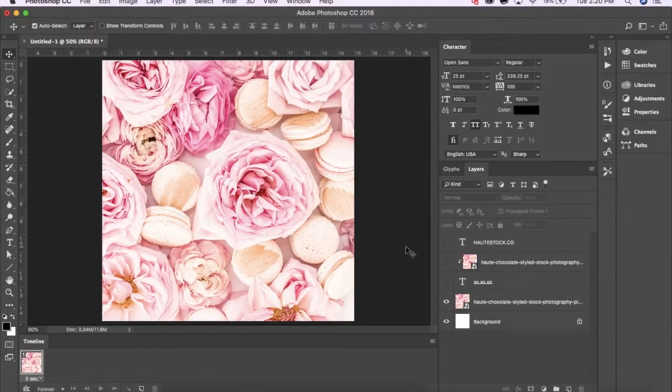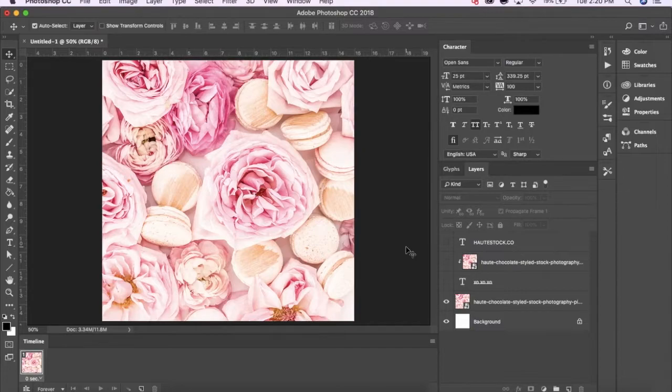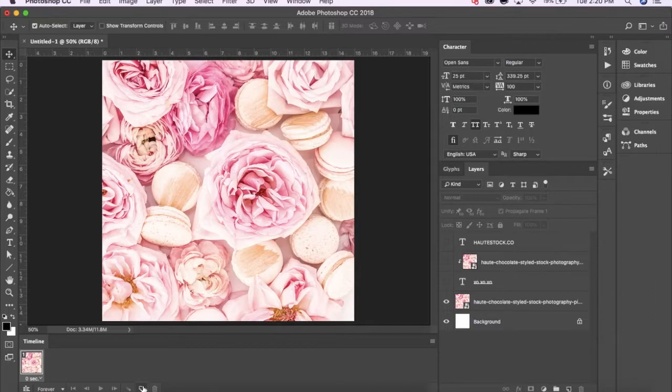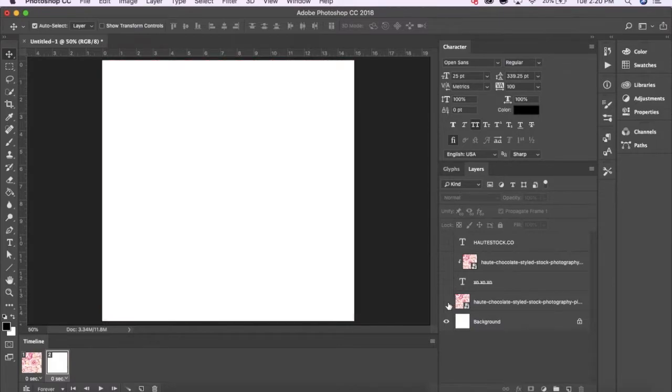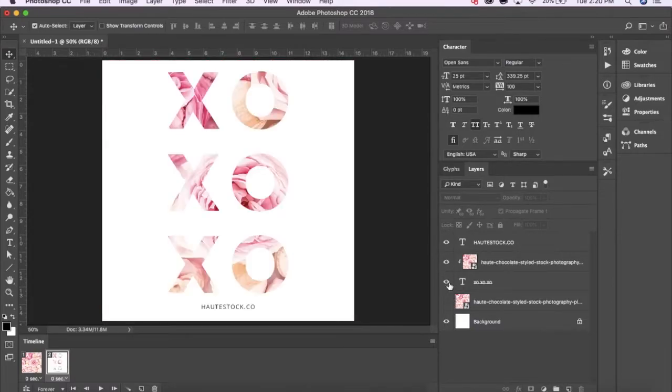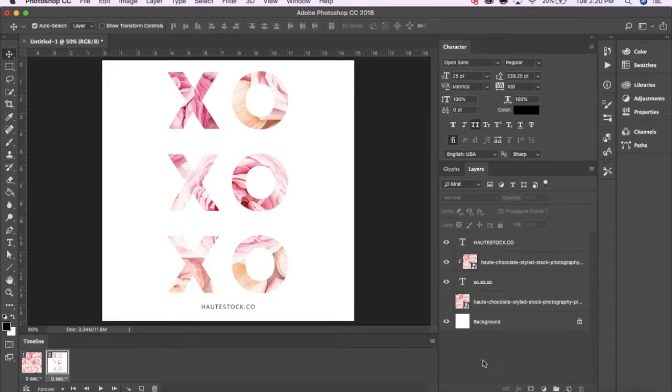To create the second frame, go to the bottom toolbar of the Timeline window and select Duplicate Selected Frames. And then repeat what you did with the first frame, hiding what you don't want and making visible what you want in your second frame, which for me is the text and the URL.